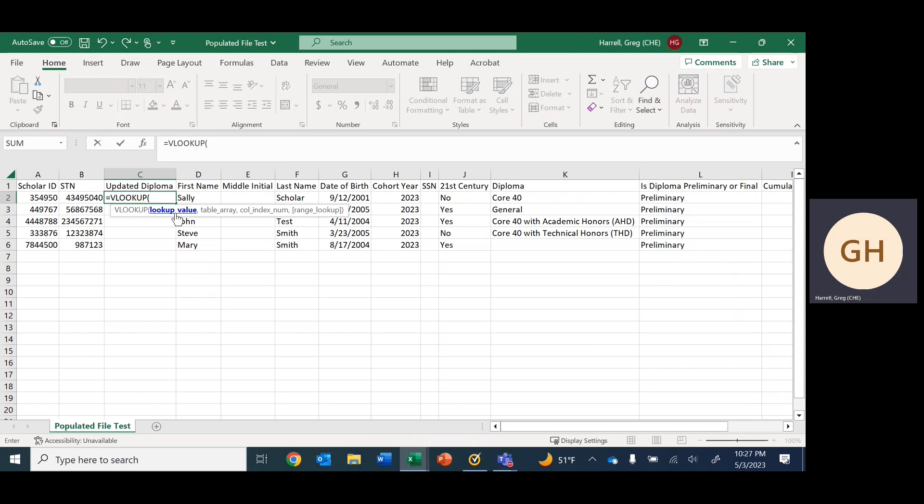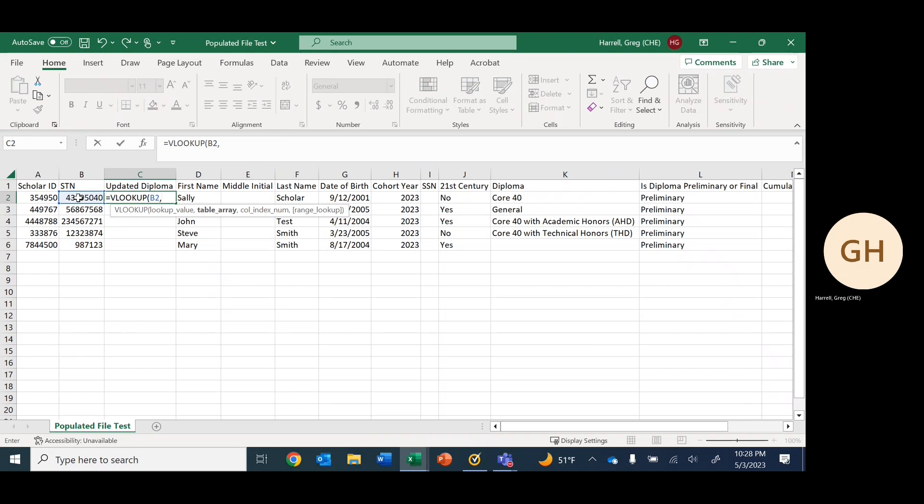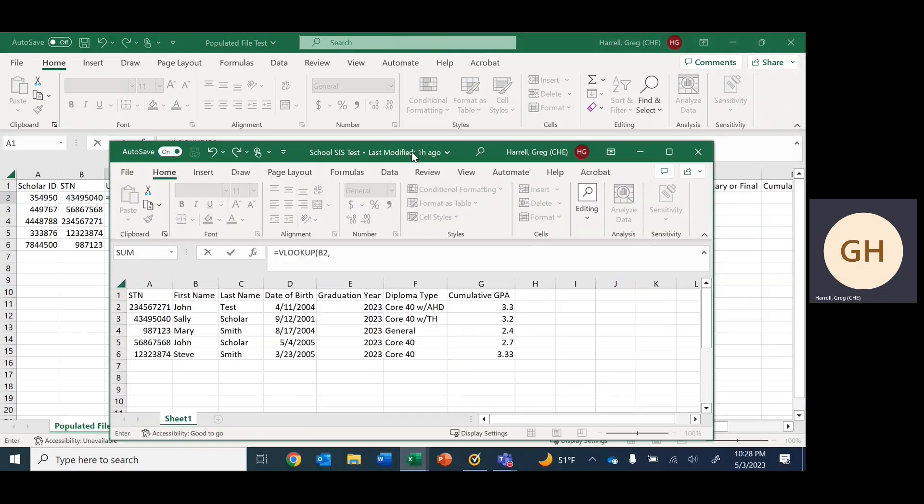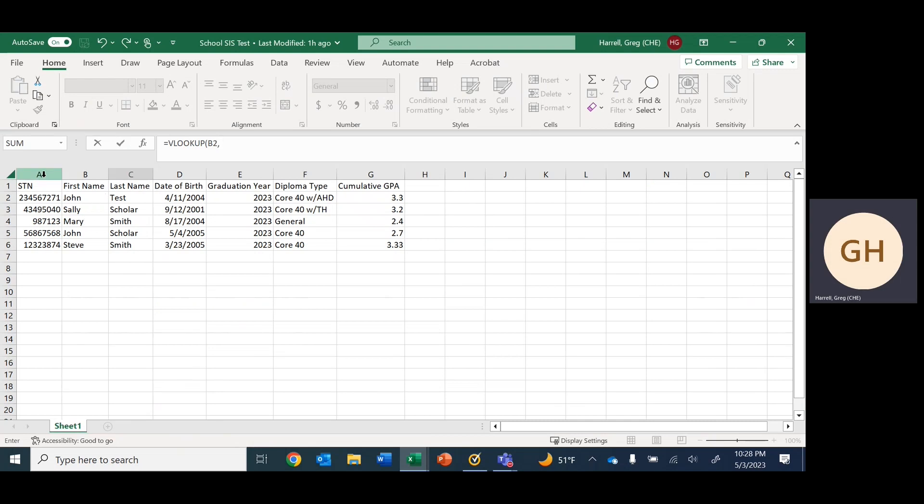The first thing that it asks for is our lookup value, which is going to be here in column B underneath the header STN. We'll select the first value, so it's the B2 cell. Then we will hit comma. After that, we have to find table array, so we will move from our populated file to our SIS spreadsheet.